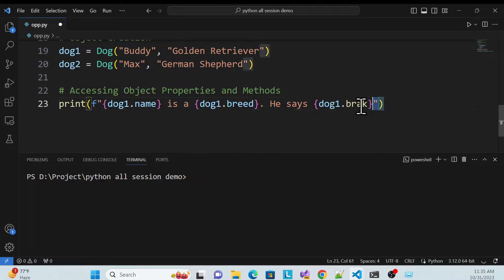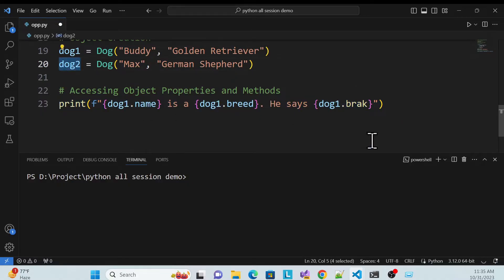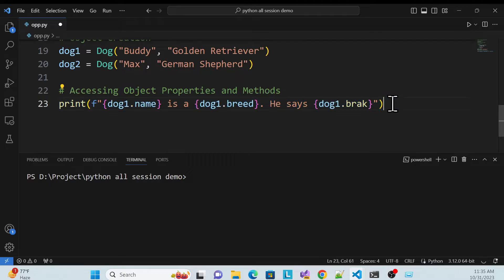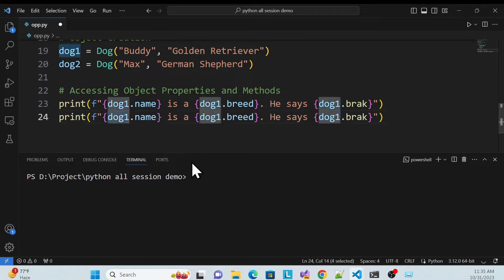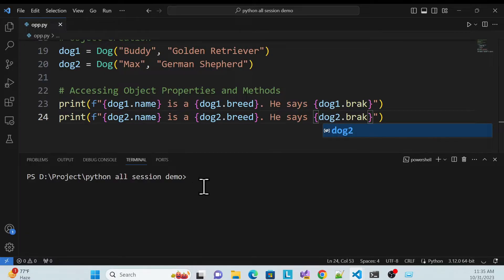Then I call dog2 as well — simply copy and change to dog2. Let me change the variable reference to two. Very simple.